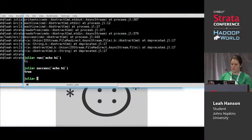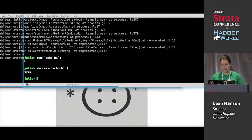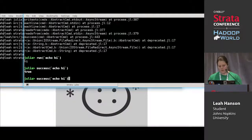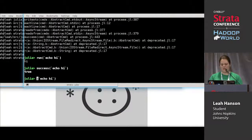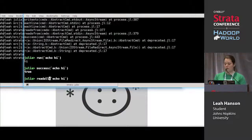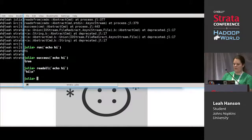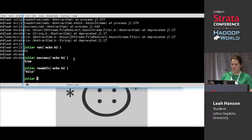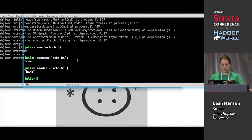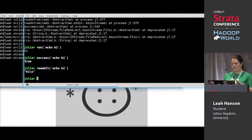Neither of those gives you the output of the command — all you get is a boolean, an error, or nothing. To get the output, use `readall` — this gets a string including the newline at the end. It doesn't return until after the command finishes; it waits and then gives you the entire output as one string.